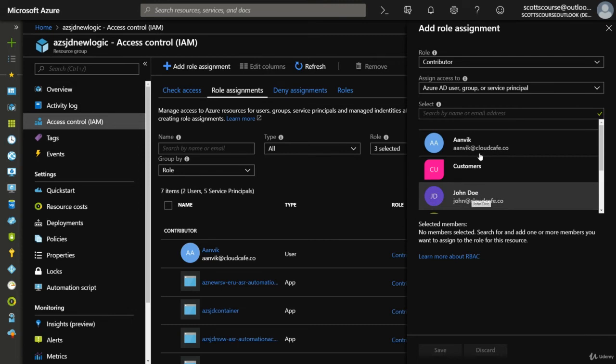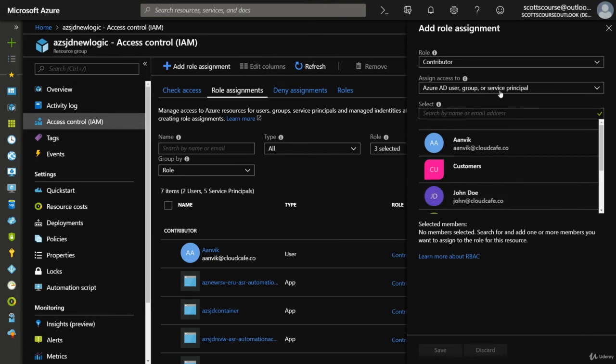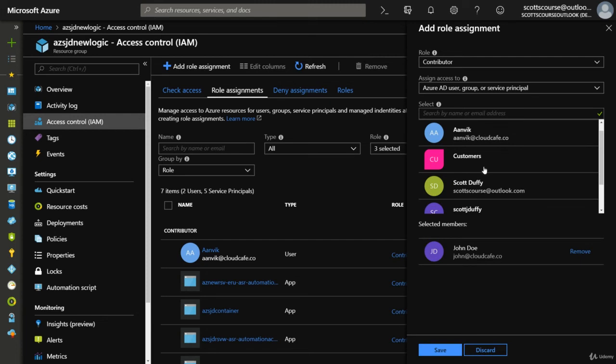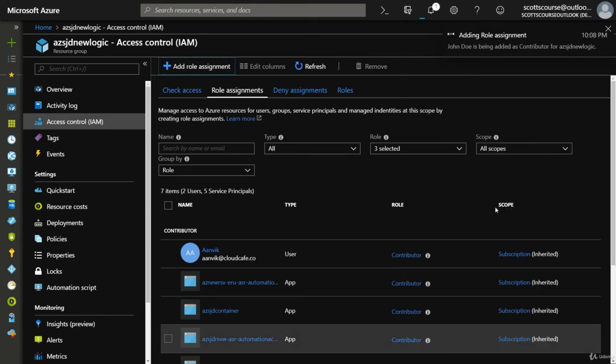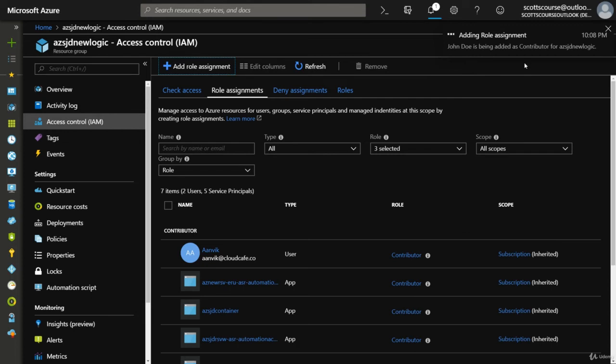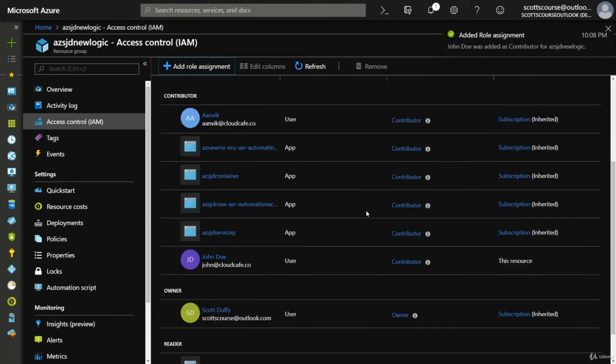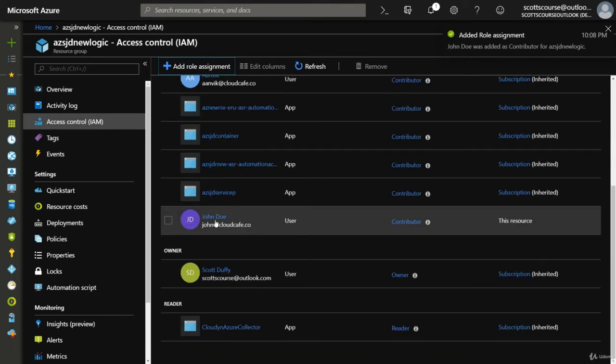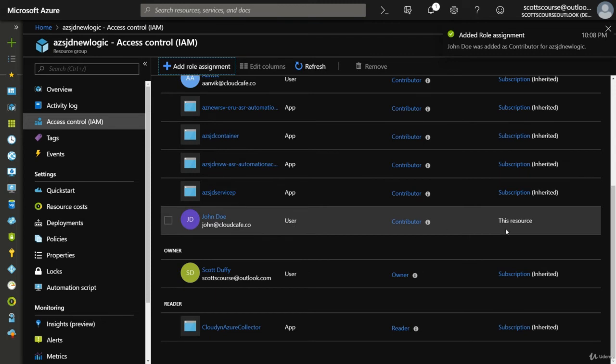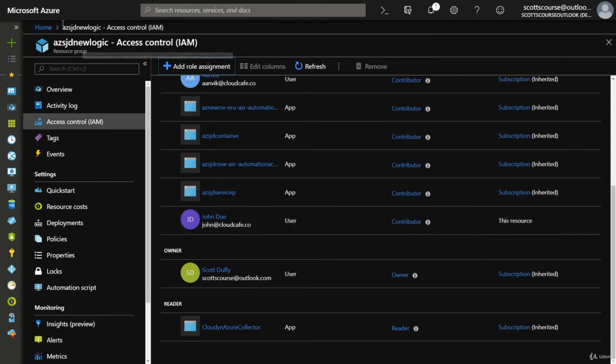John Doe. So I've chosen Contributor and I'm going to assign it to a user, and that user is John Doe. Once I save it, it's going to do a deployment that basically adds John Doe, and we can see John Doe has been given contributor access only to this resource group.